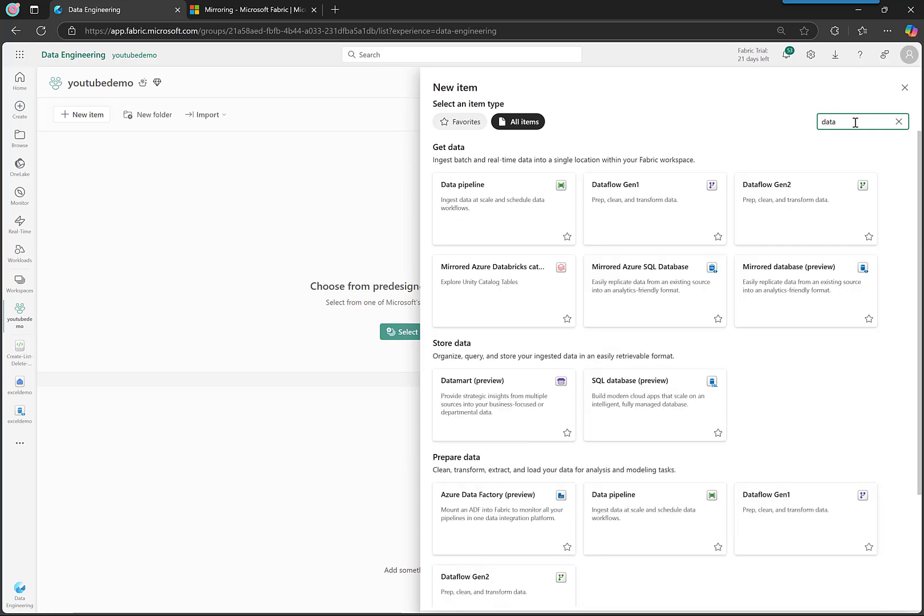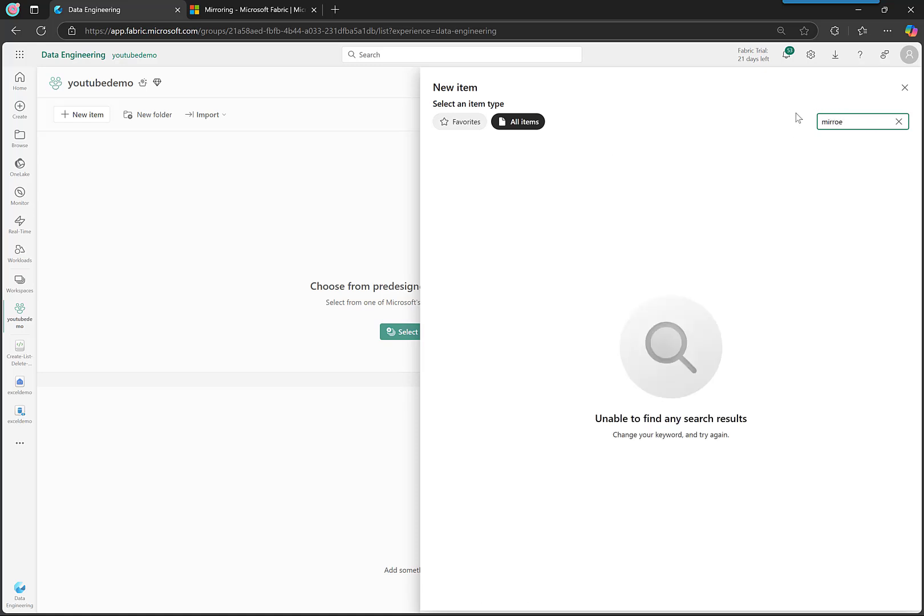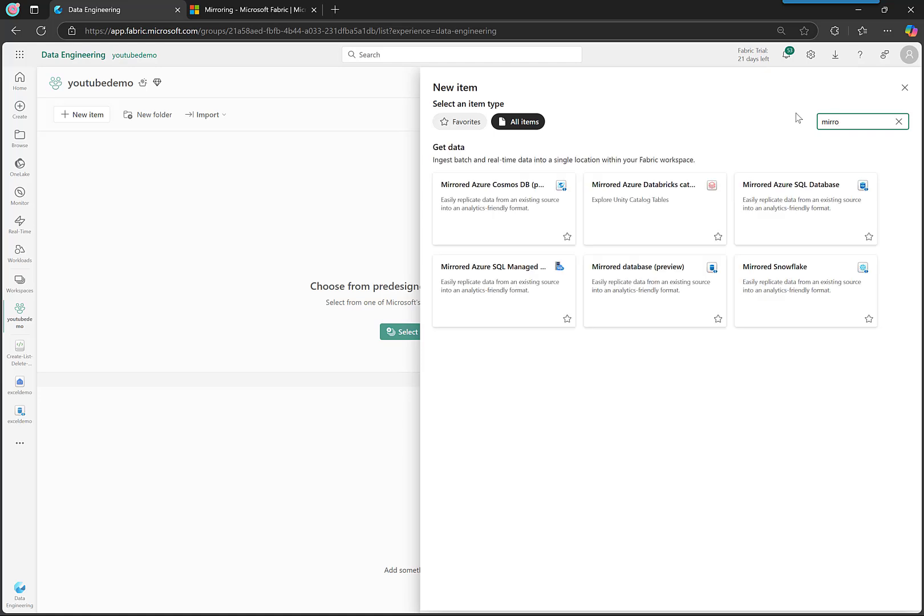And we see here mirror database preview, or we can just search for 'mirror' and this is all the mirrored items. So it's in this one, mirror database, and this is the one for open mirroring.